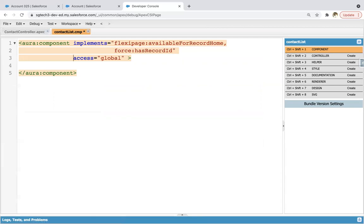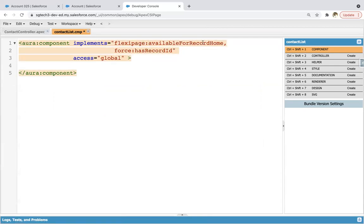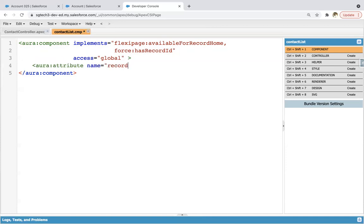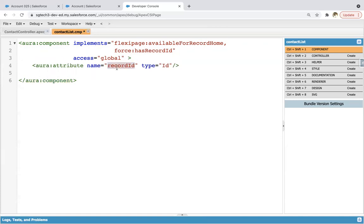We need to create one attribute named as record ID for that. Here you can see FlexiPage available for record home is available and force:hasRecordId is also available. This is the interface which provides you record ID automatically in this lightning component. Now I'm creating attributes. The aura:attribute name equals to record ID and type equals to ID. This record ID attribute will be having the record ID of the record where this lightning component is placed automatically because of force:hasRecordId.